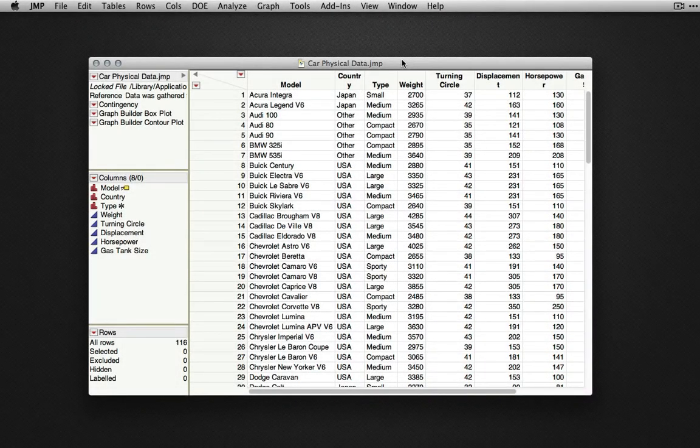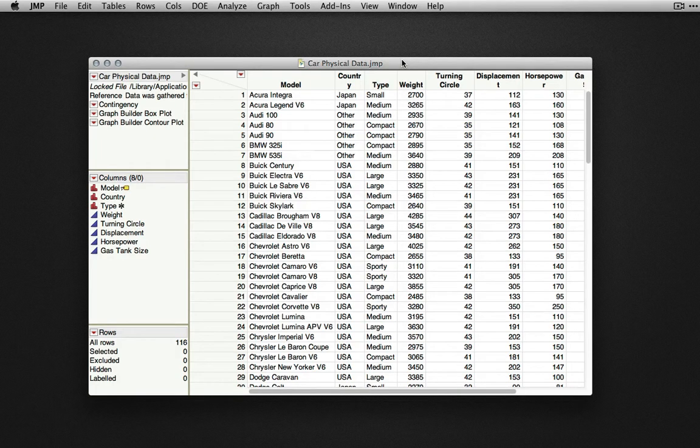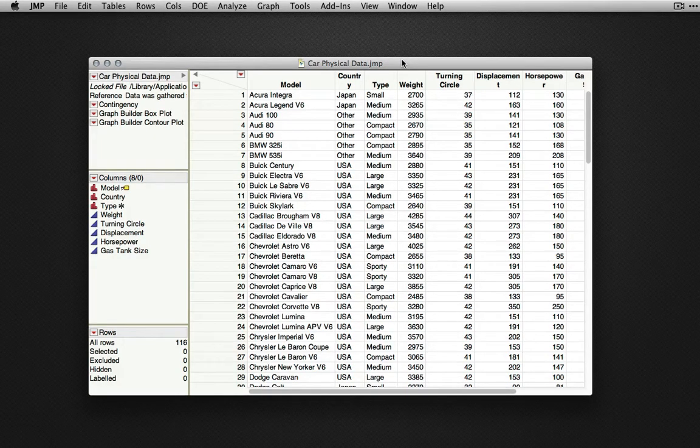In this video, we will explore methods for stepwise regression. I'm using the Car Physical Data dataset available in the sample data directory.